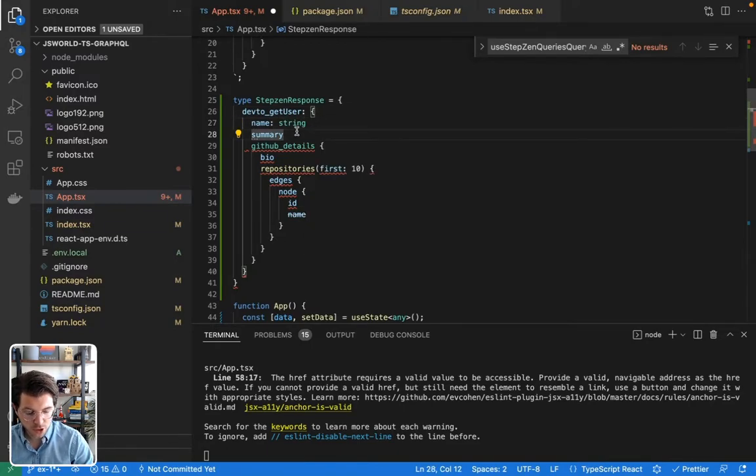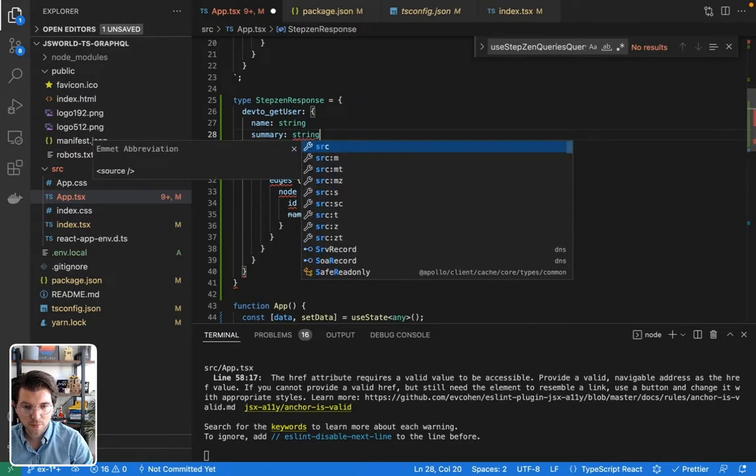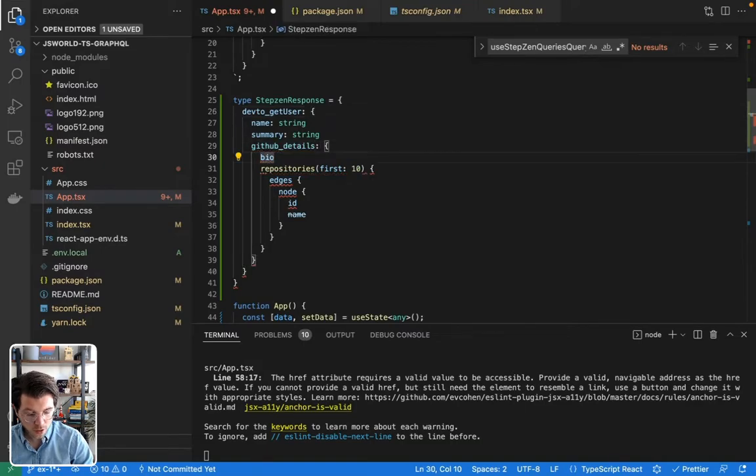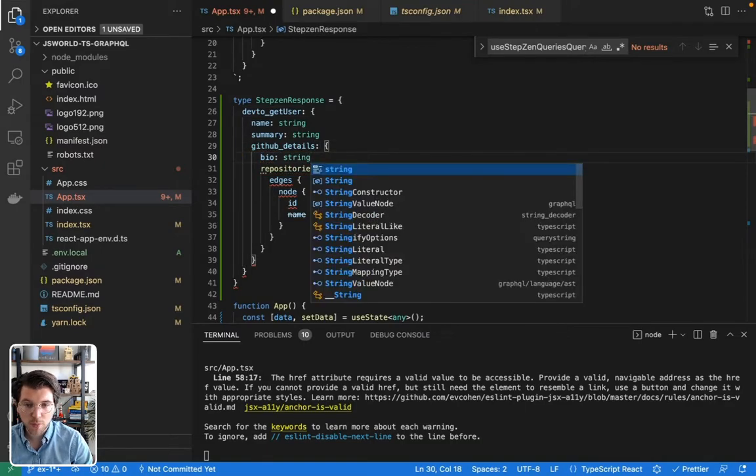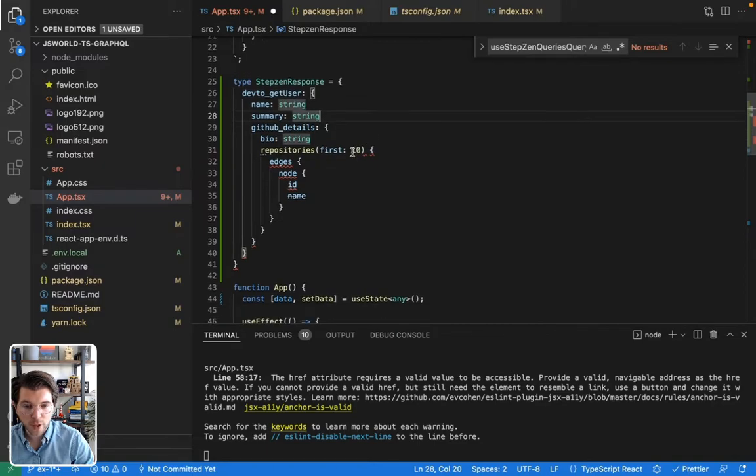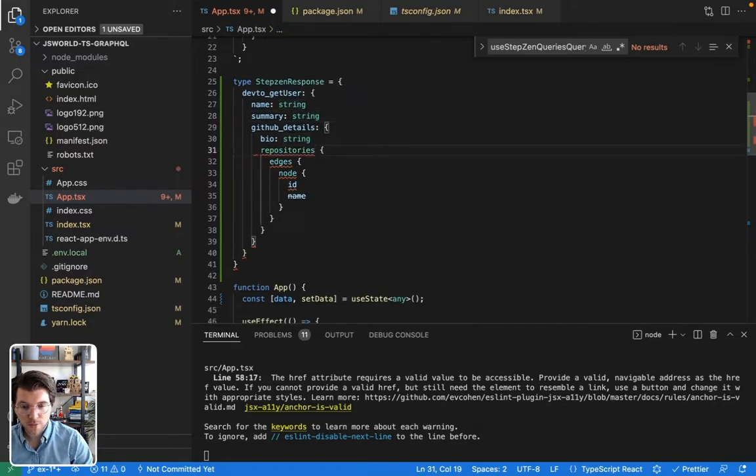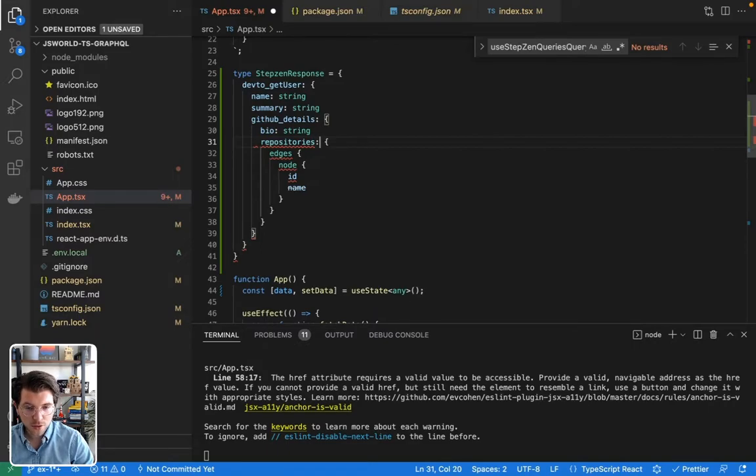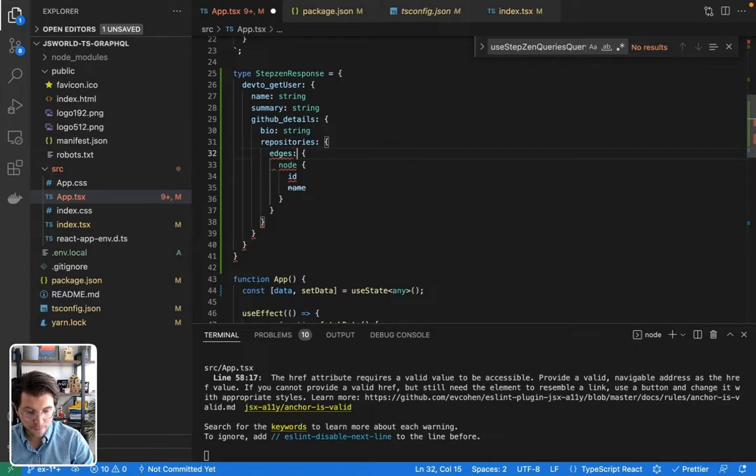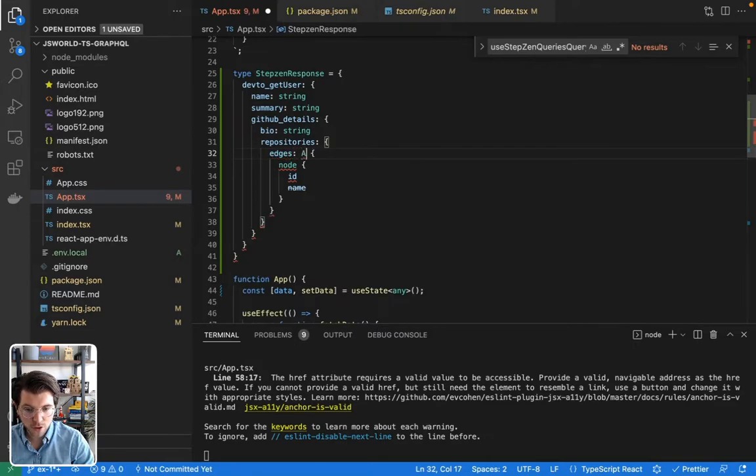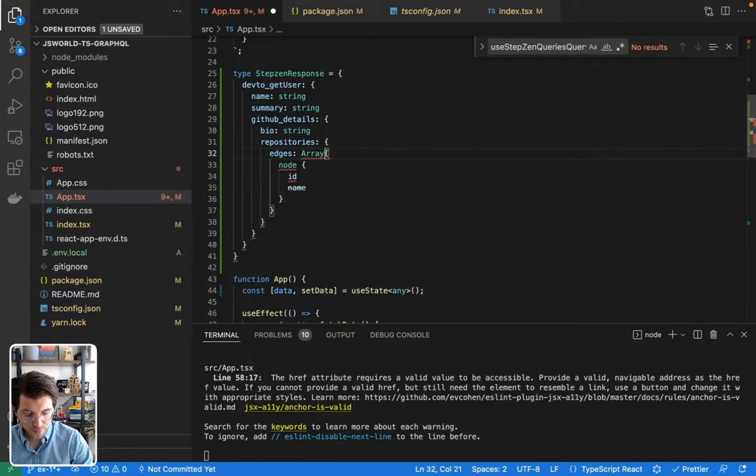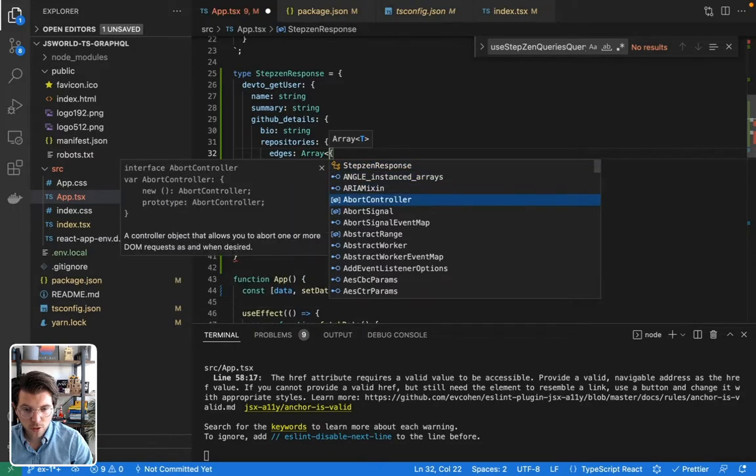The details, which is an object, bio is probably also a string, but these are all things I can verify from the GraphQL schema. Repositories then is an object again, and then edges will actually be an array. So what I can do here is say, it's an array of type node, then also close the array there.